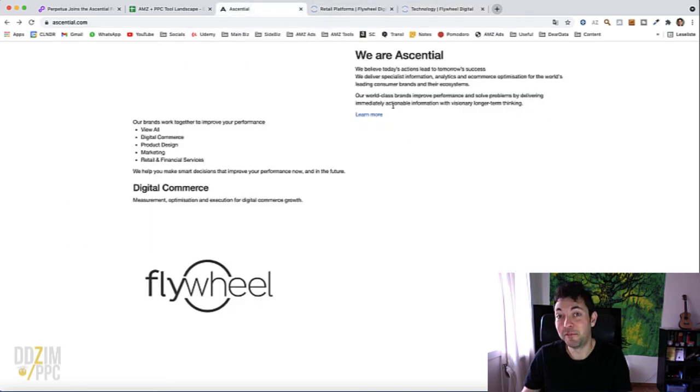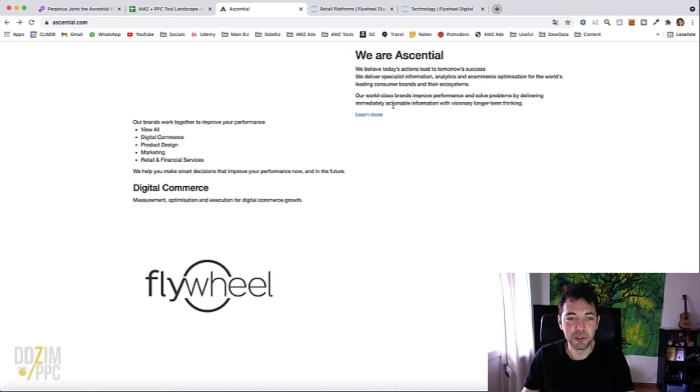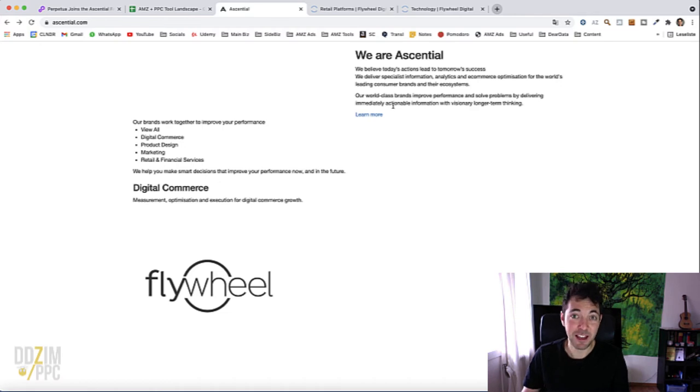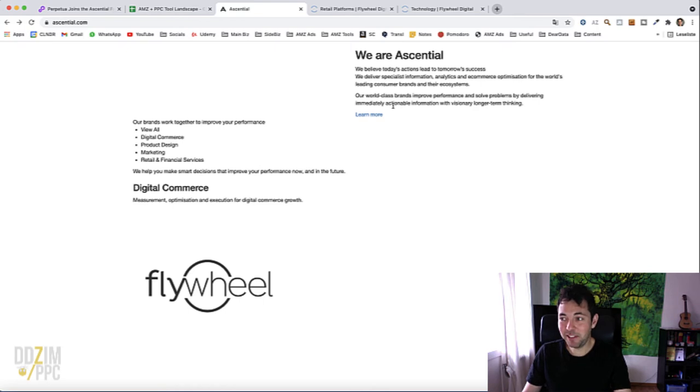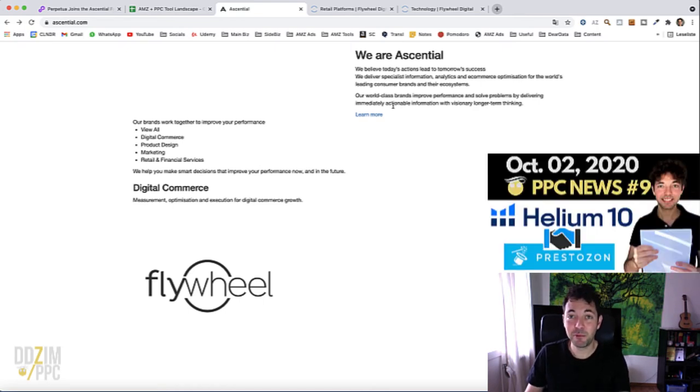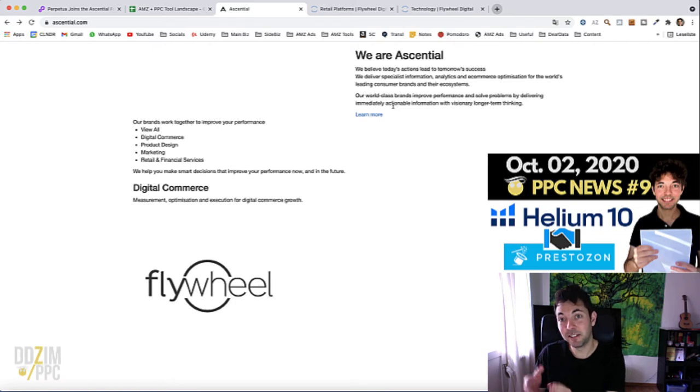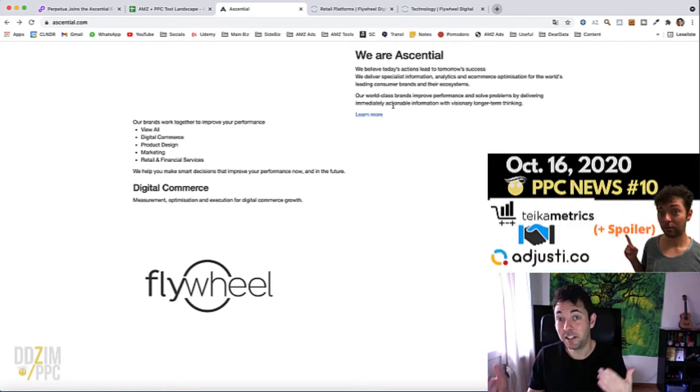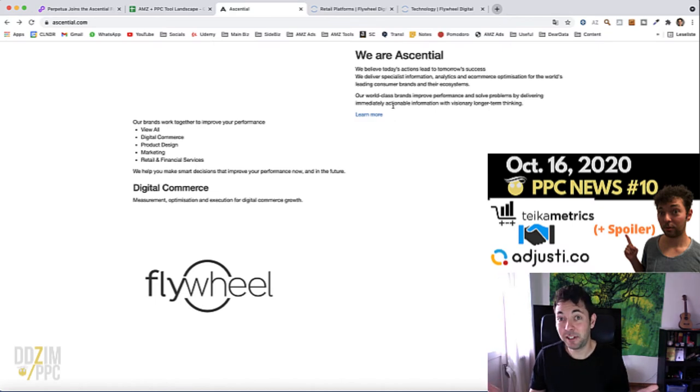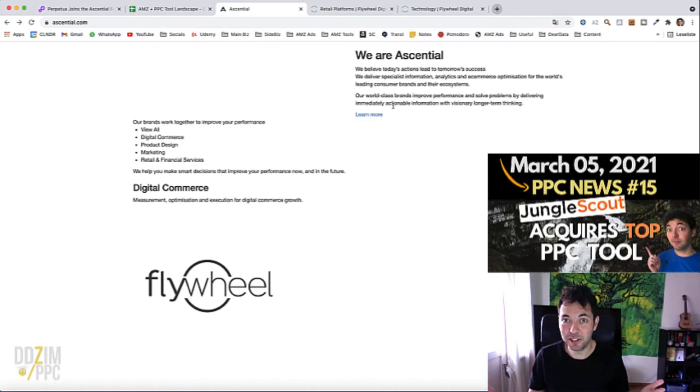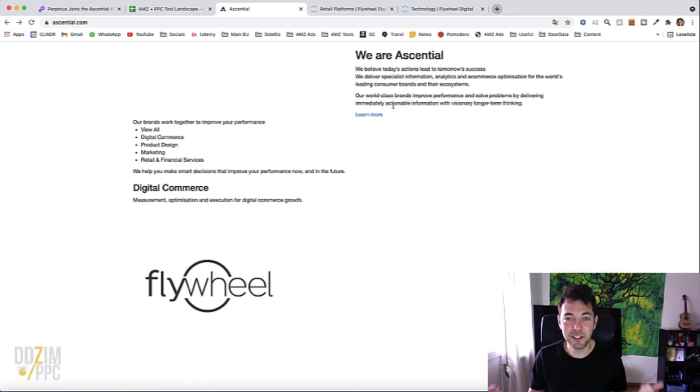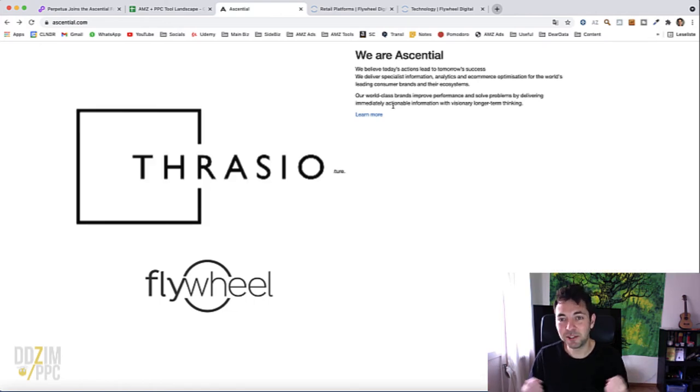So yeah, very interesting to see how that will develop with those two tools. And that's it for this one. This is of course already the fifth acquisition in the time I've been doing these PPC news. After Helium 10 had been acquired by Assembly, Prestozon then by Helium 10 slash Assembly, then we had Adjustico acquired by Teikametrics.